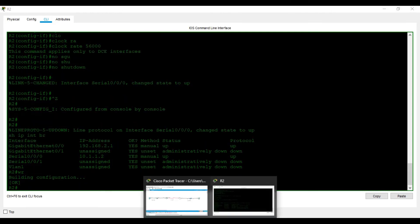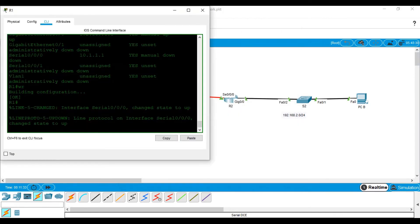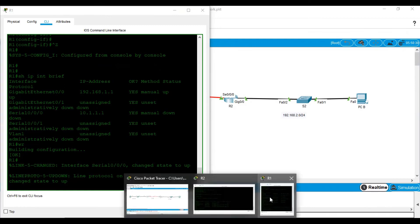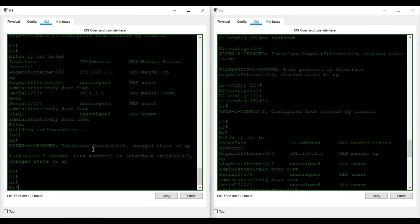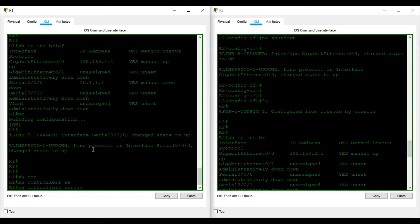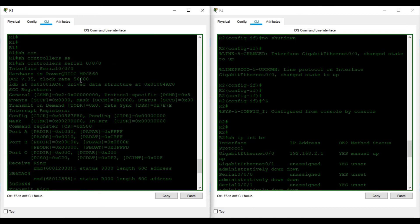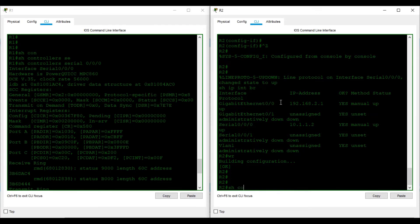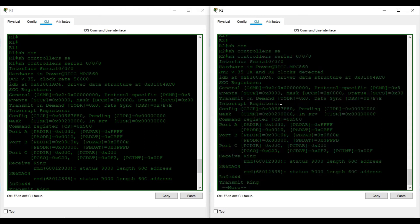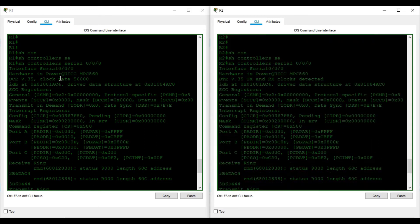To verify further, I go to router one and type 'show controllers serial 0/0/0'. I can see it is acting as DCE with clock rate 56000. I run the same command on R2 and can see R2 is a DTE device that has detected the clock rate from the DCE. This confirms that both serial ends have been correctly configured.